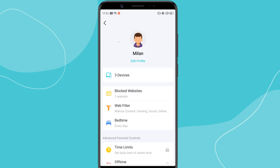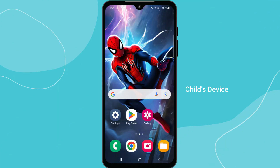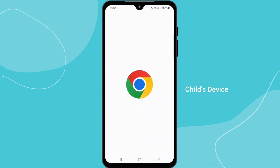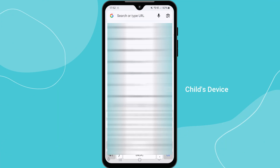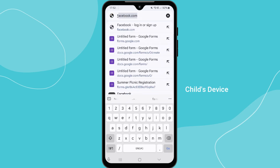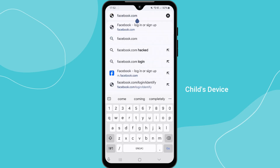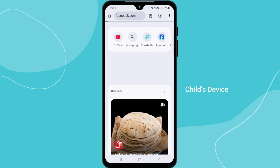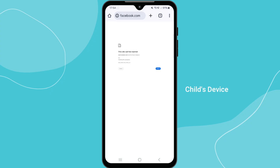Now that you have configured all the parental control settings, your child's internet usage will be automatically managed based on the rules you have set. To make sure everything is working properly, it's best to test your settings. Start by trying to access a blocked website on your child's device. Since we blocked Facebook, let's check if it loads. As you can see, the site is completely blocked.